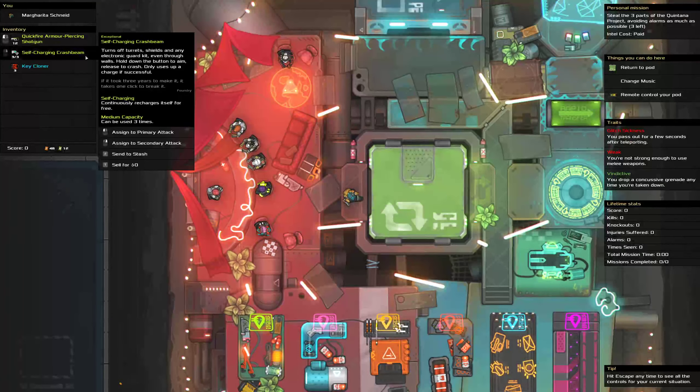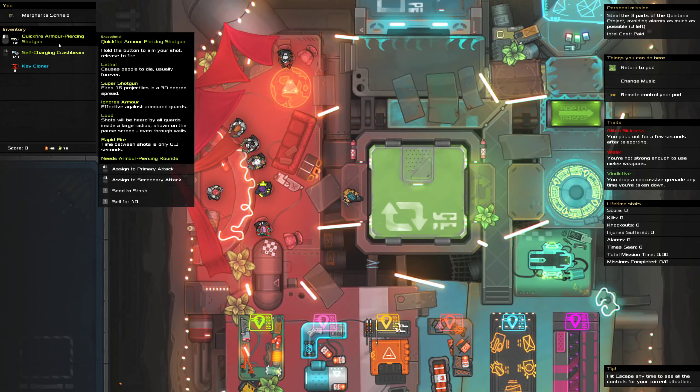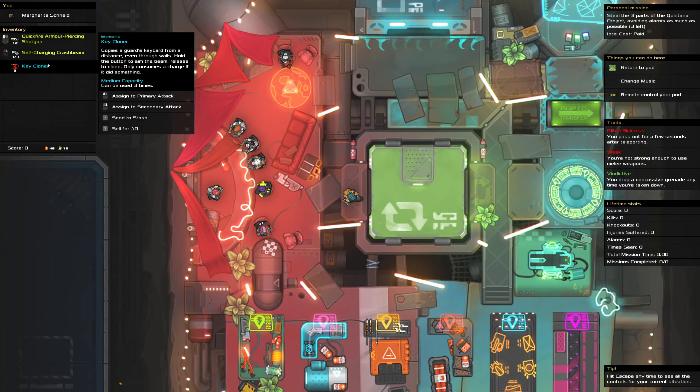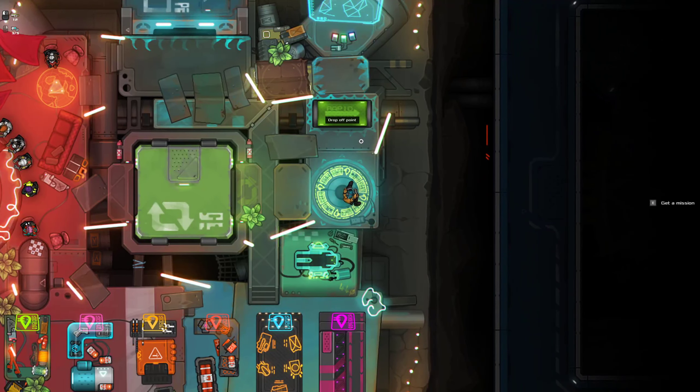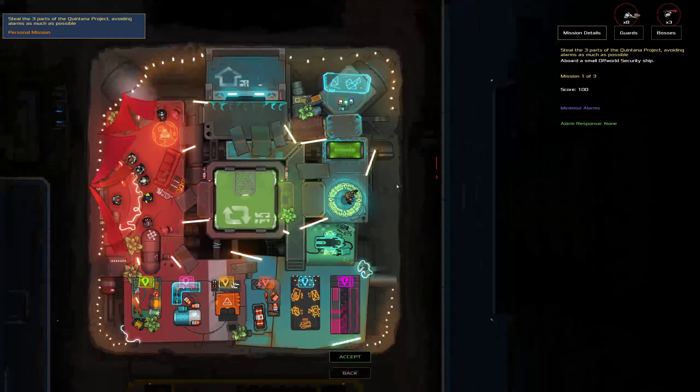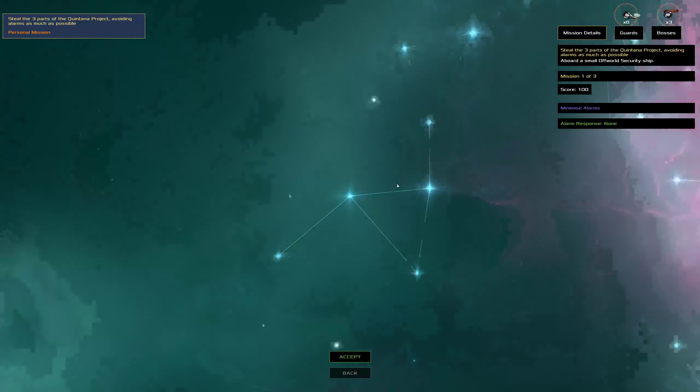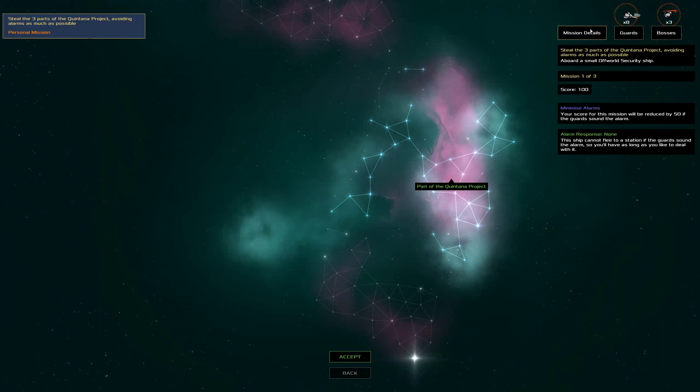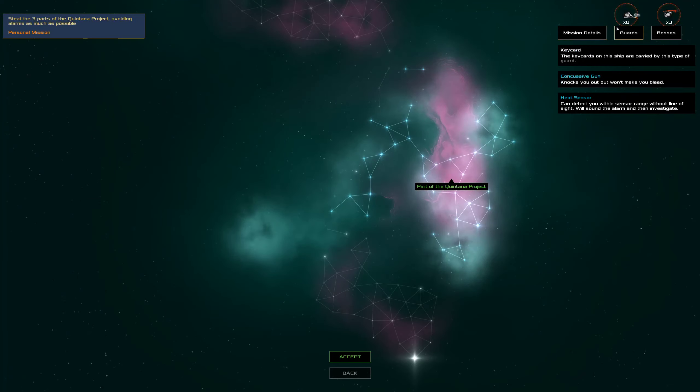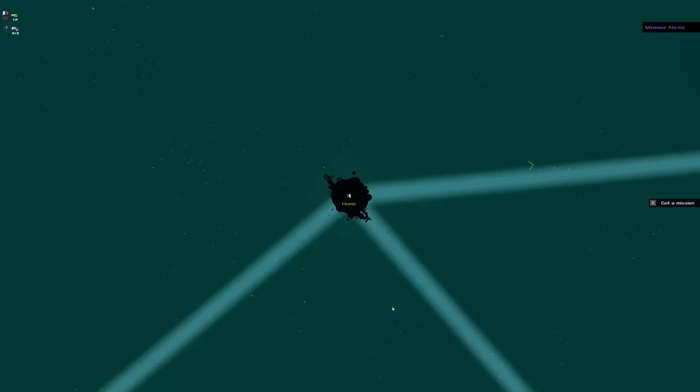And our gun is also loud. On the plus side we've got a self-charging crash beam that negates a lot of the potential problems we have along with the keycloner. But unless we get a silent weapon we'll need to be very careful about how and when we shoot.